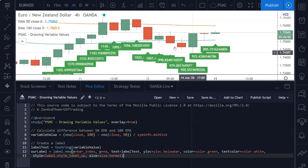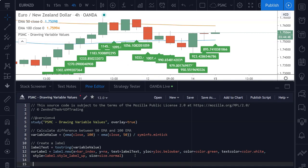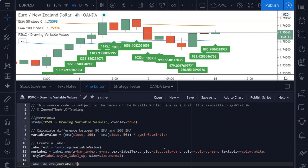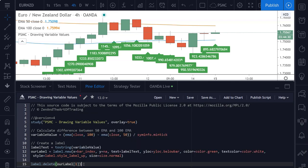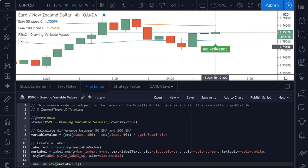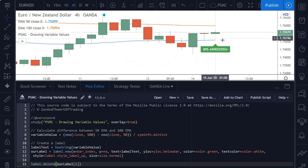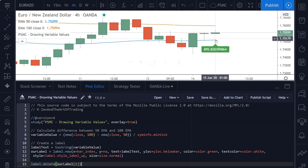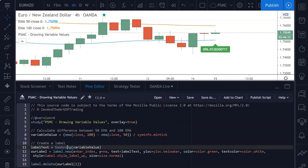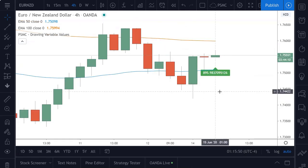But before we finish this lesson, let's just tidy this up a bit by deleting any label that is not the current label. So in order to achieve that, all we need to do is delete our label that came before the current label. So now if I save the script, every time a new label is drawn to the chart, the previous one gets deleted and we just have one label drawing onto our chart. So now we're drawing the difference between the EMA variables as a string text variable using the label directly onto our chart.